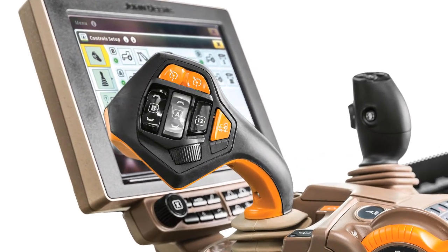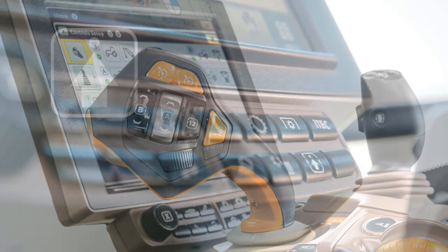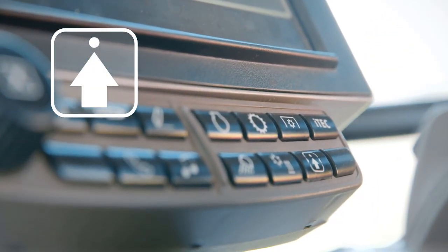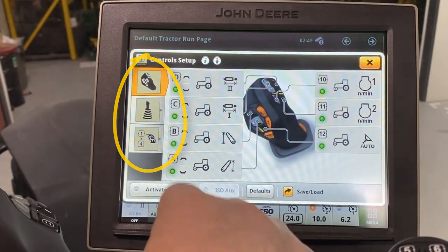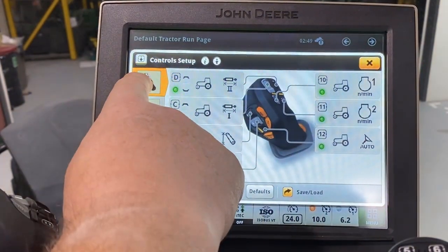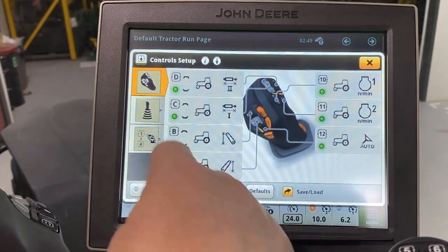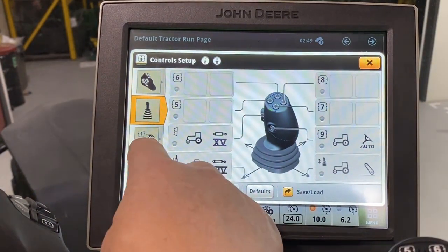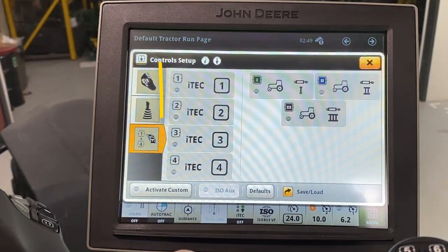Begin by opening the Control Setup page by touching the Setup button on the navigation bar. On the left part of this screen, you can see functions that you can reconfigure. Here, we have Command Pro Joystick, Hydraulic Joystick, SCV Paddle Pots, and iTech buttons.